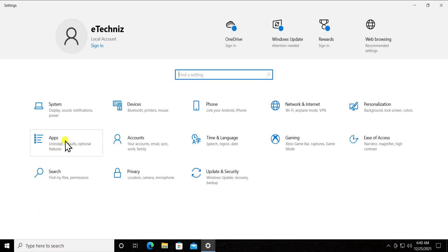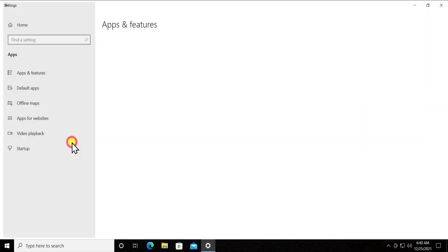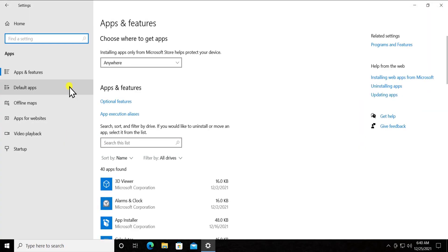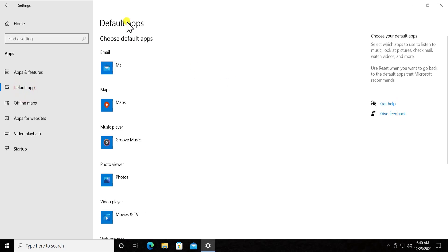Now here you can see the Apps section. Click on it. On the left-hand side you will see Default apps.